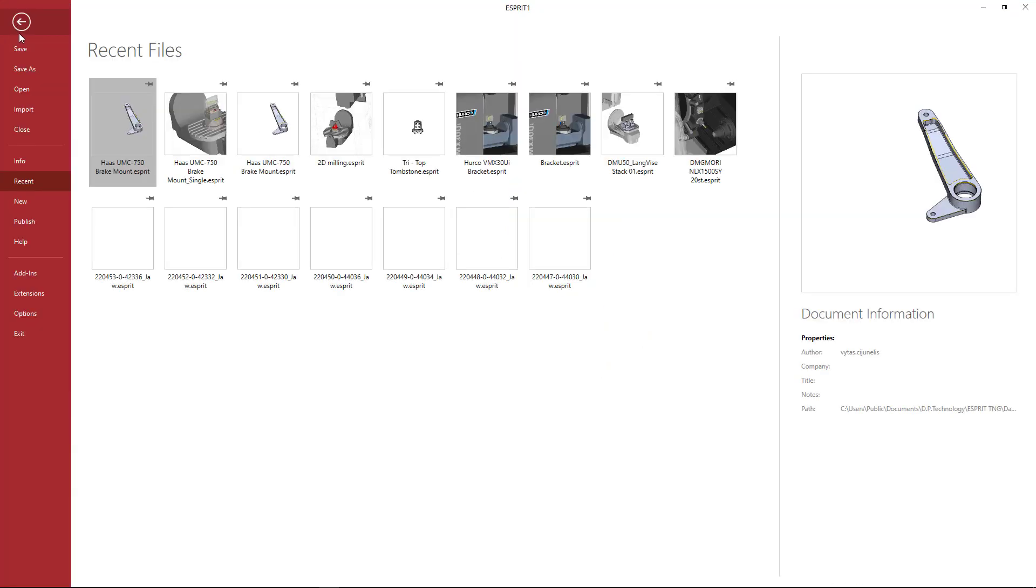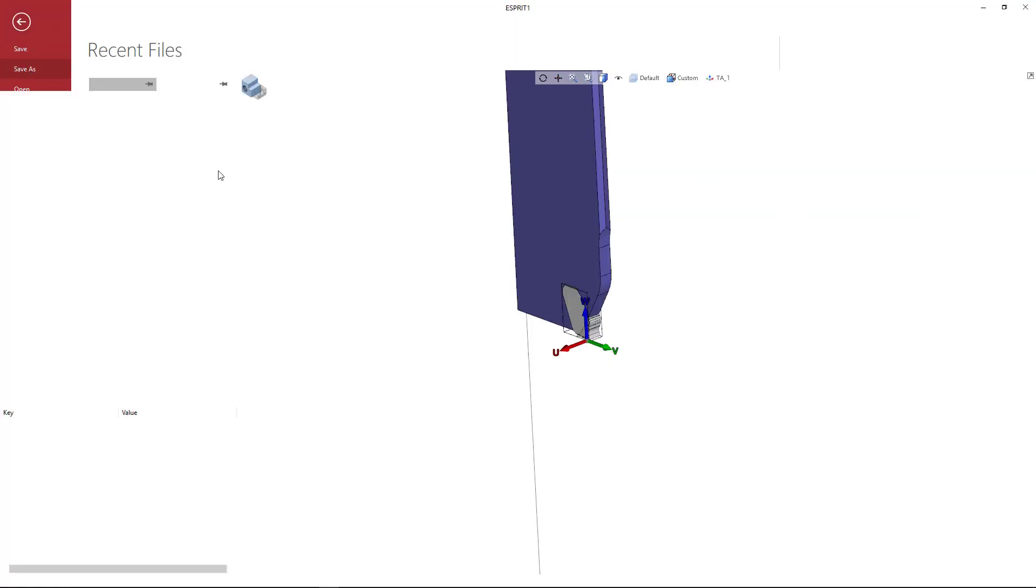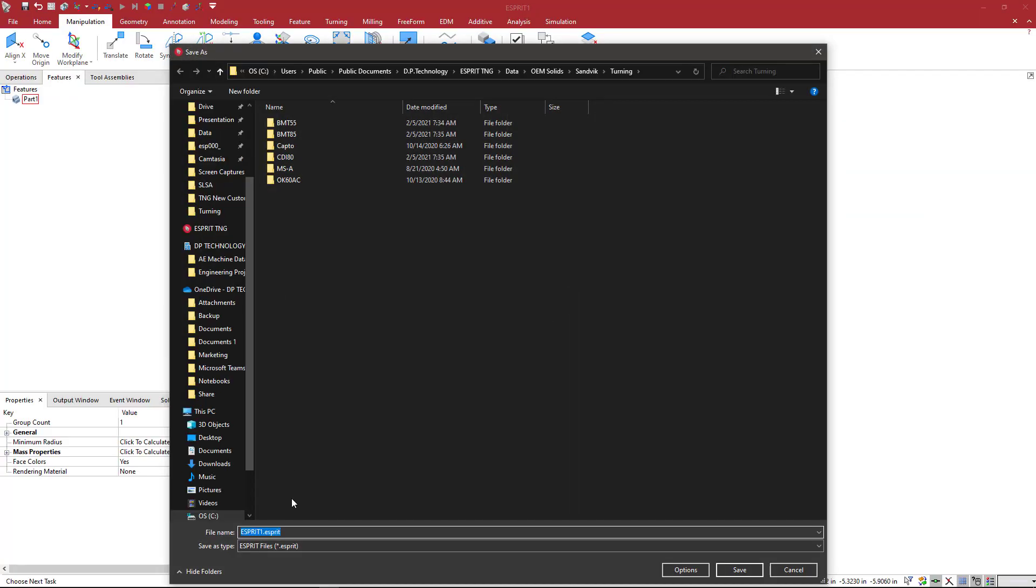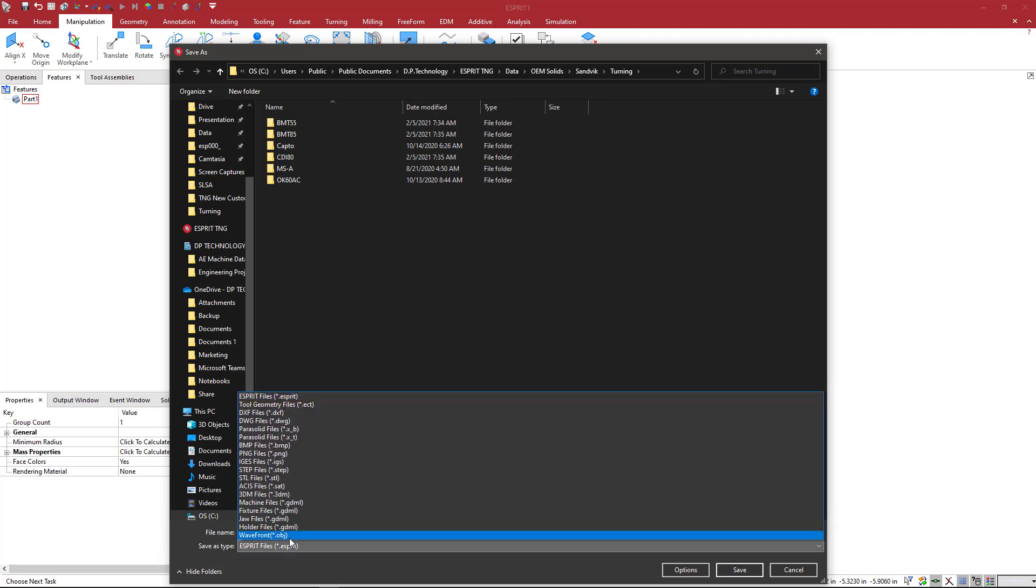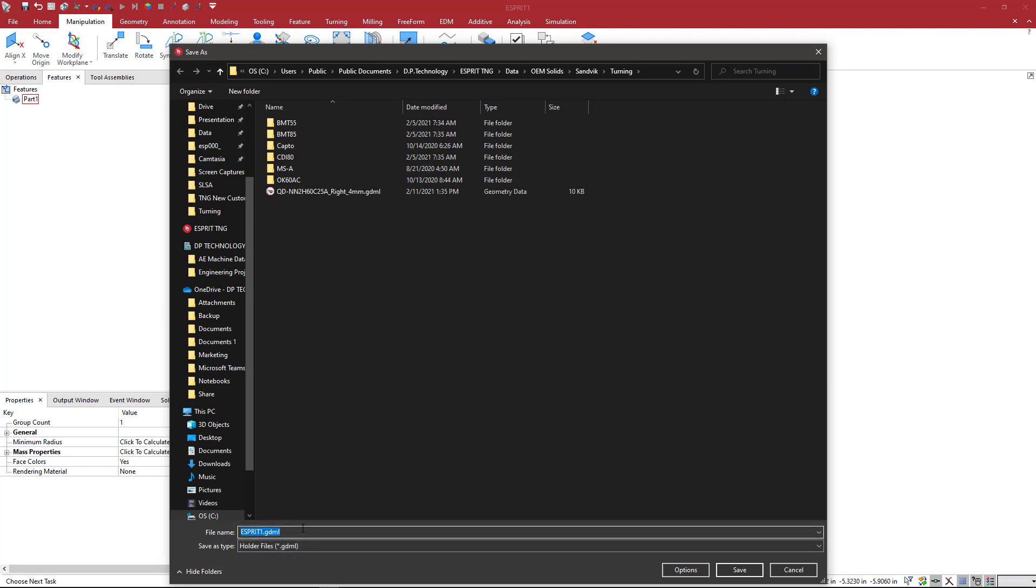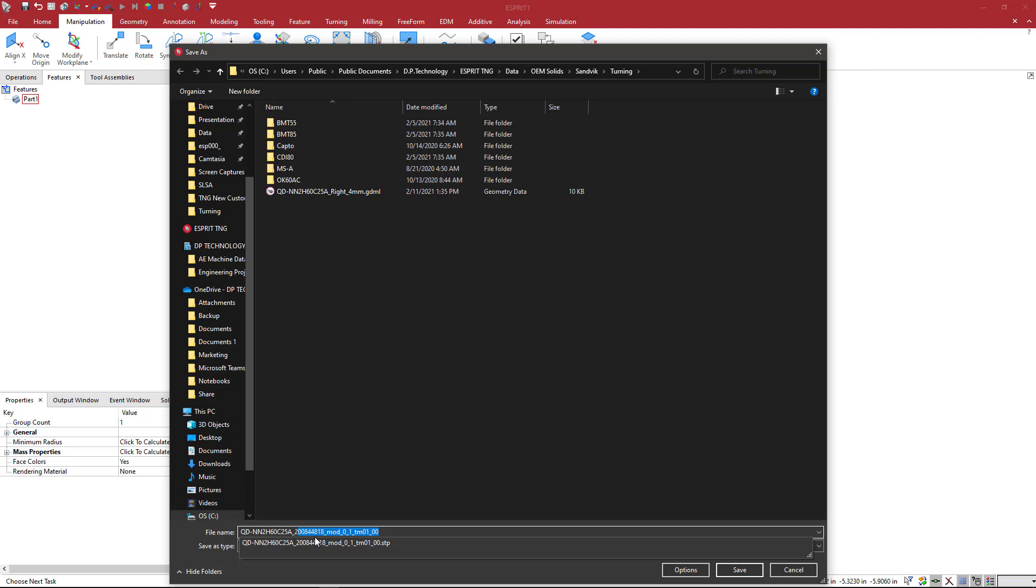Now I'm going to highlight that one solid again. I'm going to say File, Save As, and this time we're going to do the left side holder type. Get rid of all this stuff here. And then Left Underscore 4mm, and that's it.